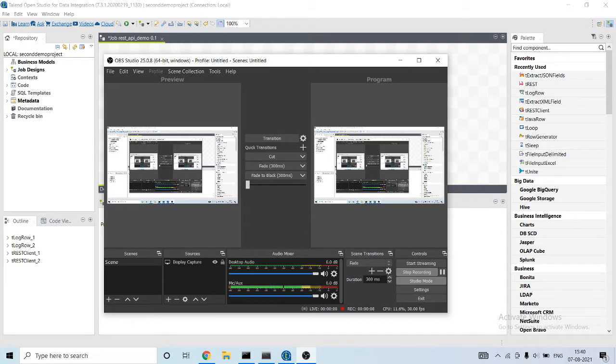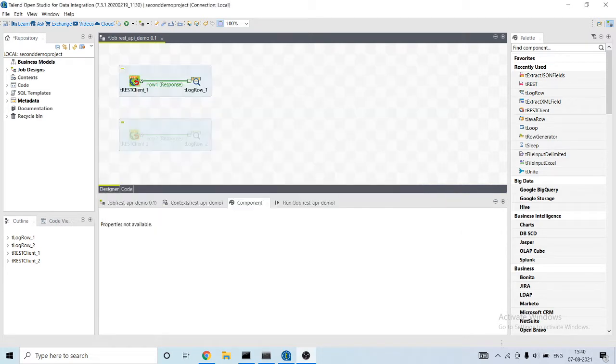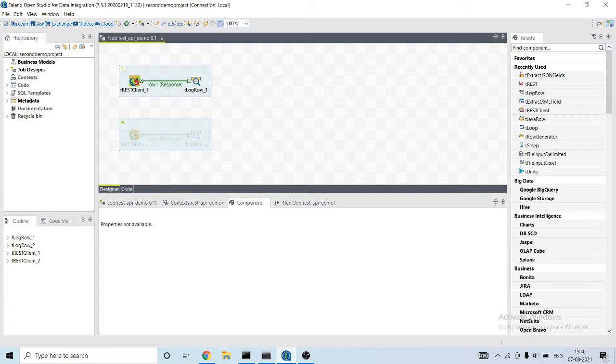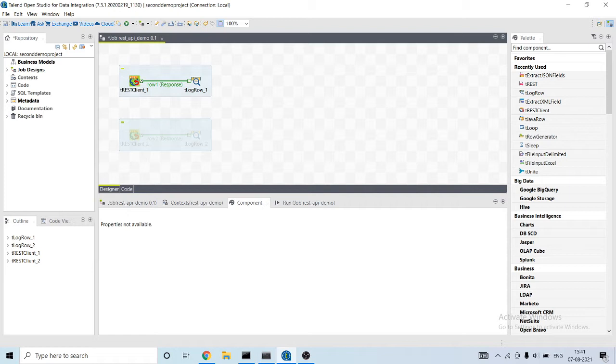This video is the extension of the previous video in which I have discussed how to extract data from JSON API using Talend. I have created two scenarios in which first I have extracted data from a Flask Python API, then in another scenario I have extracted data from Books API.